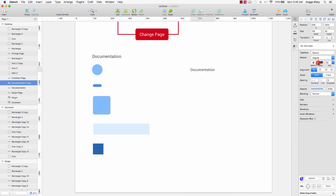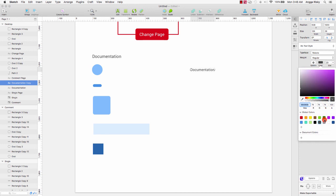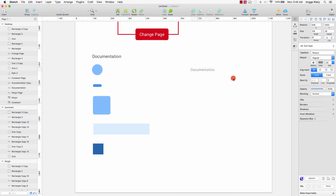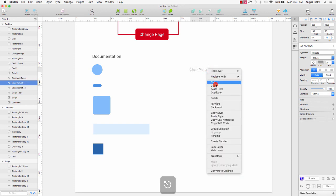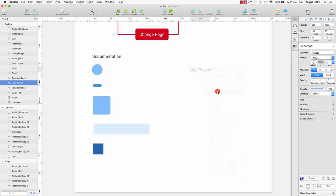Change the font color to silver like this. Get the user picture and duplicate again.